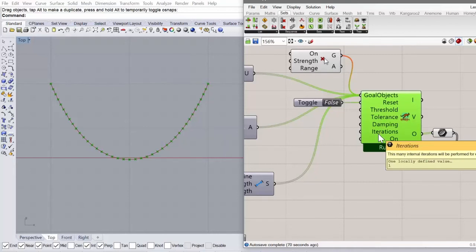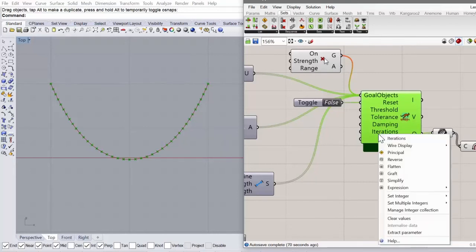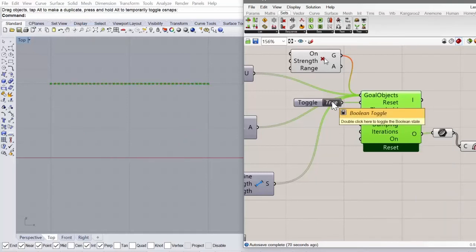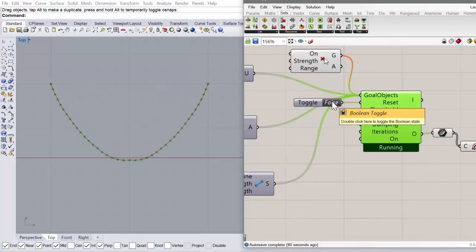And we changed this in the first lesson. And we can change it to 10. And if you restart this, you can see that should give you a faster animation.